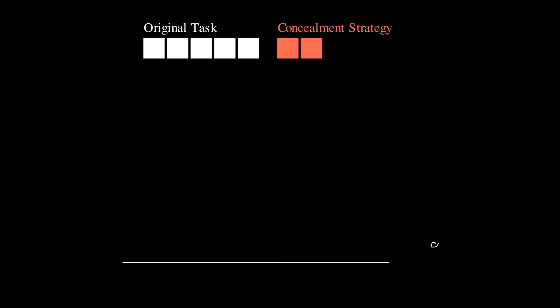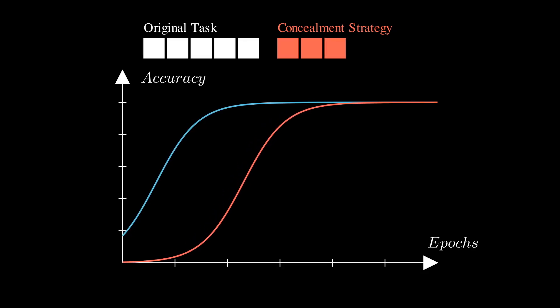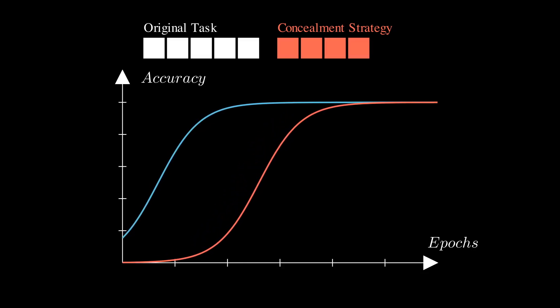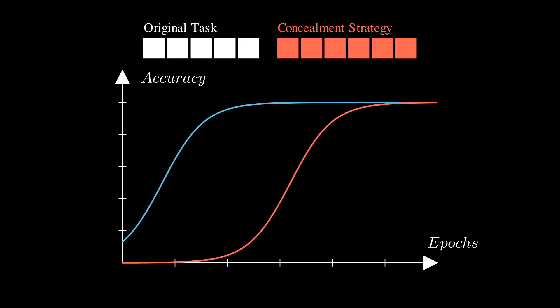In the previous example, we were inherently using a data augmentation technique we call concealment. In concealment, one considers example vectors used by a given model. Then, one adds to the original task a set of random bits. In the paper, we show that as one increases the number of these bits, the grokking gap also increases.